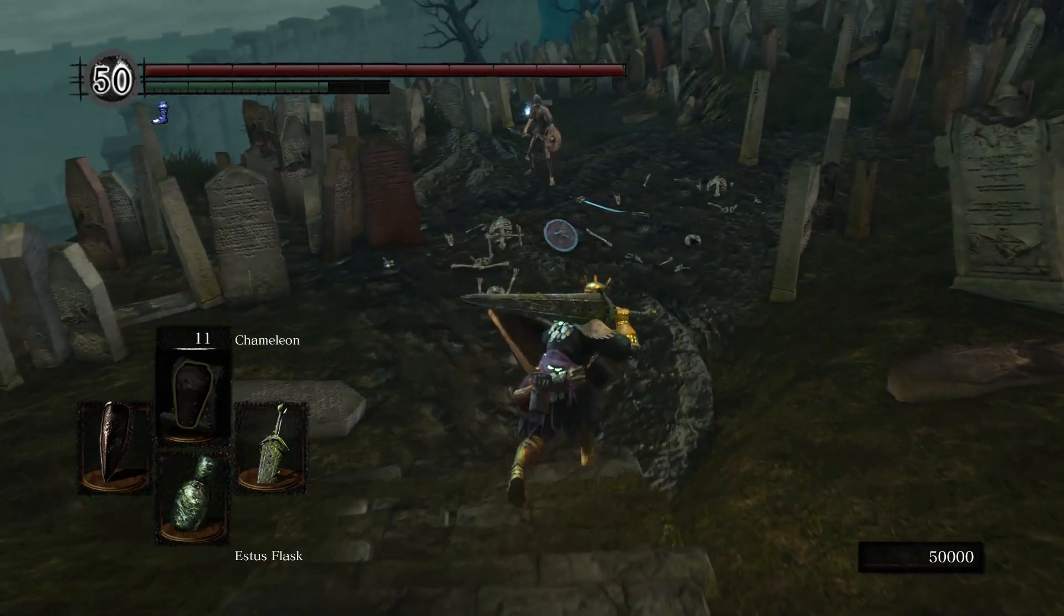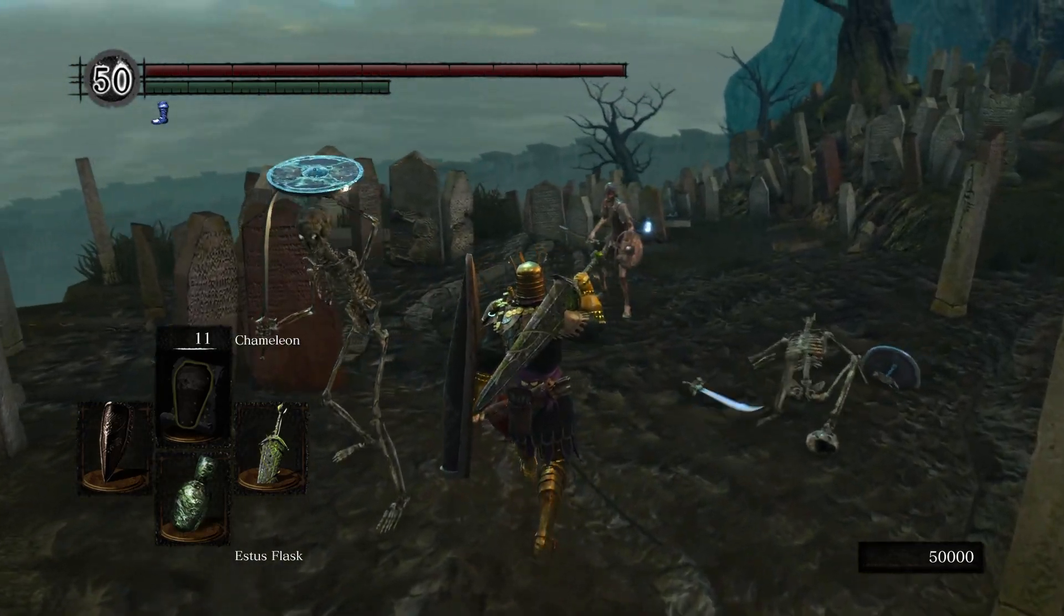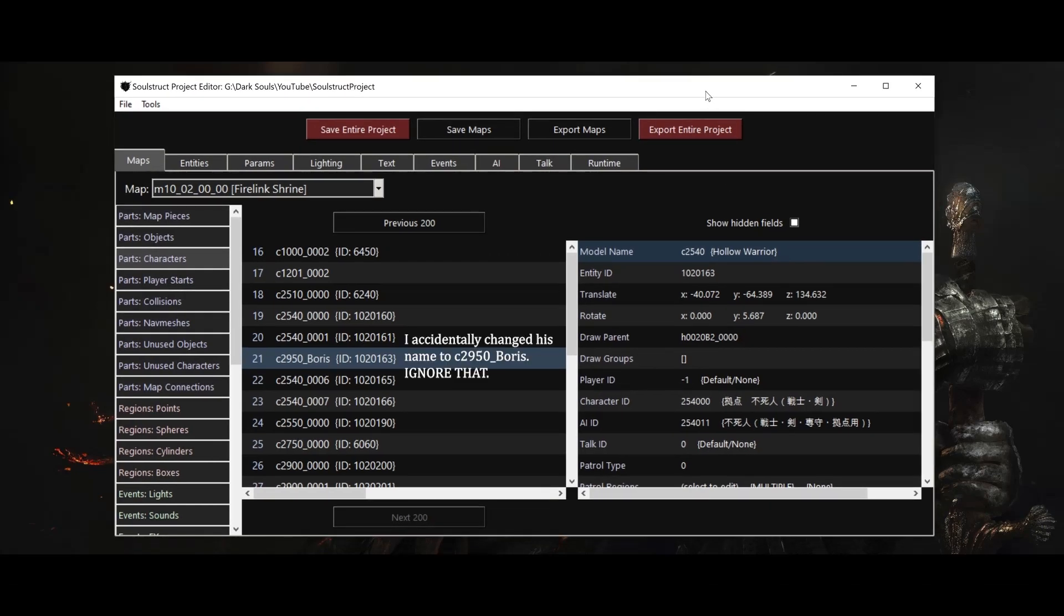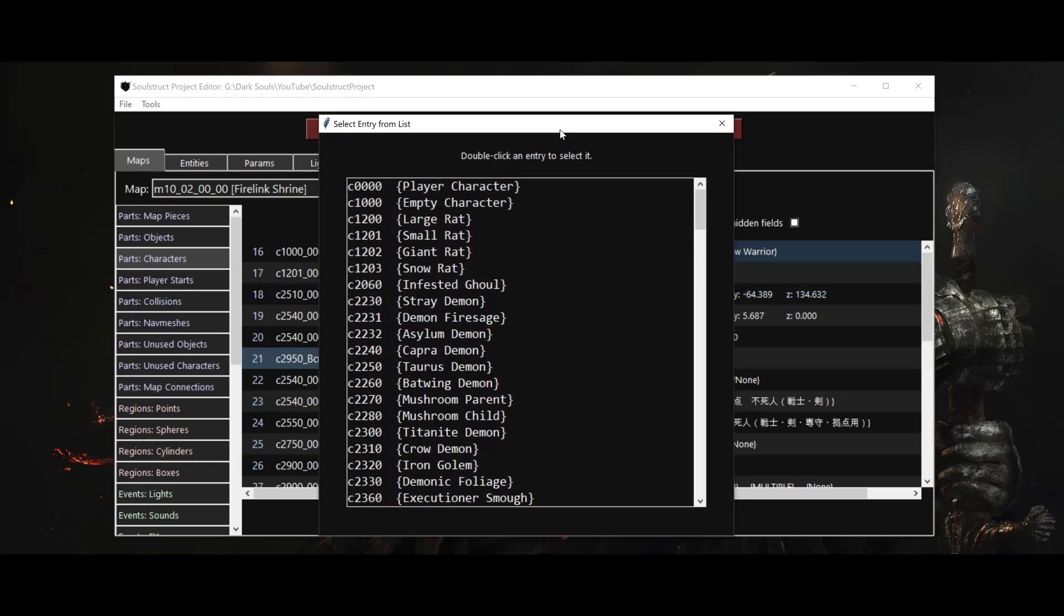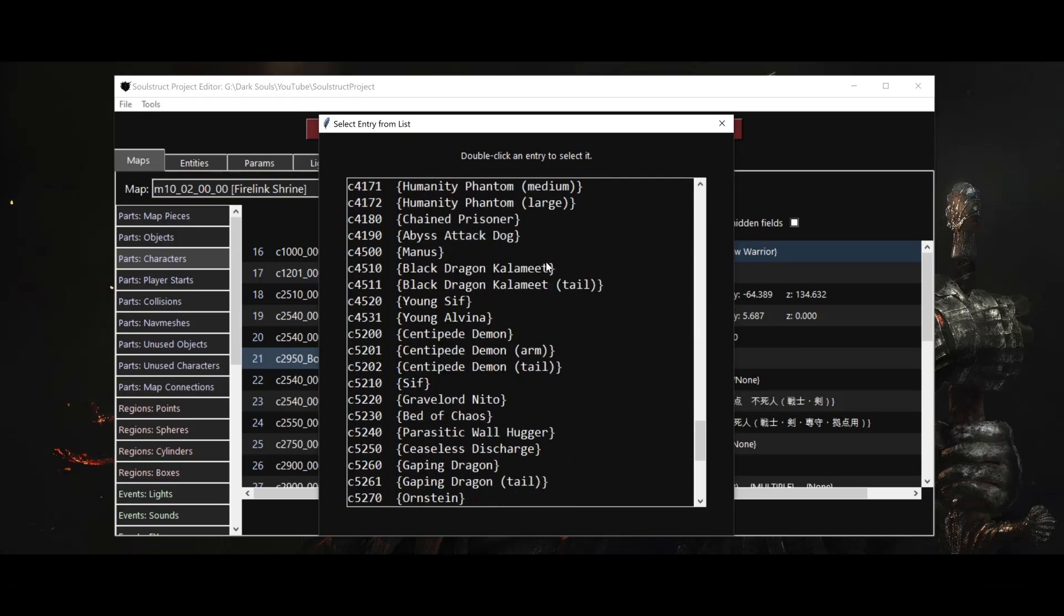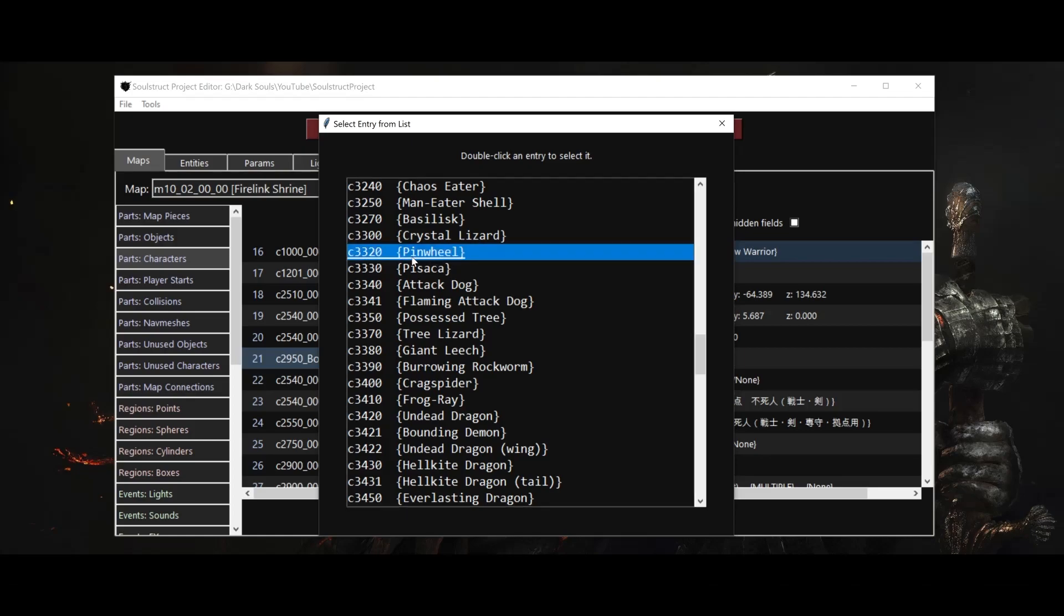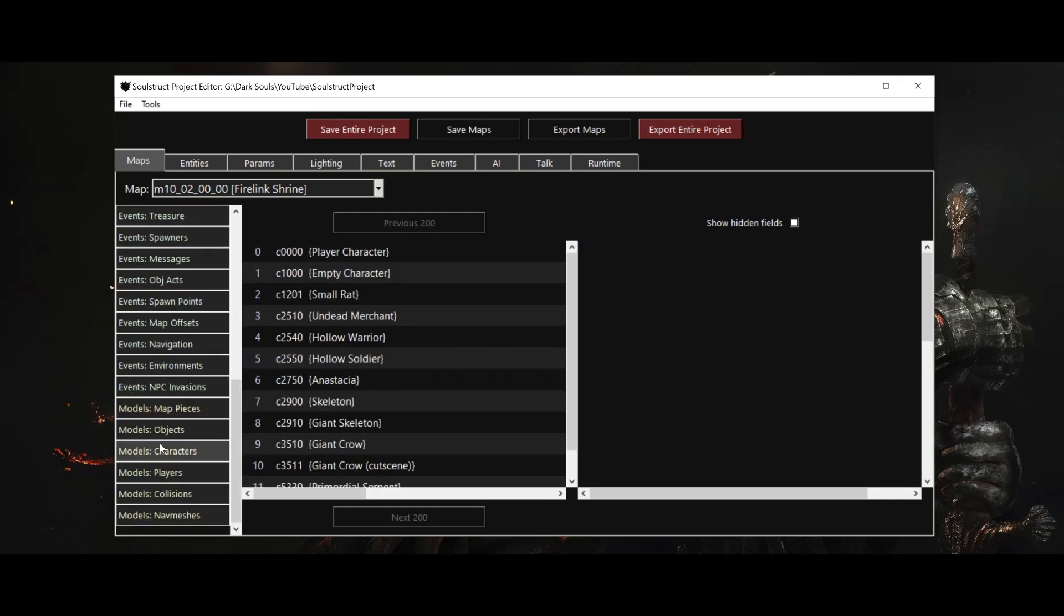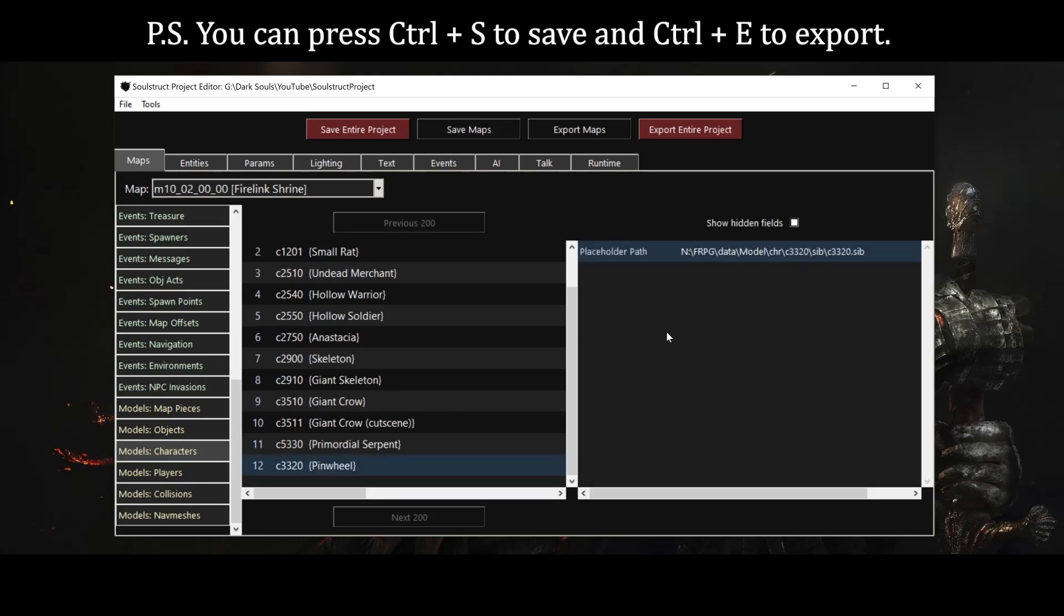Let's mix things up a little bit now and give Boris the promotion he's always dreamed of by turning him into a clone of Pinwheel. This is as simple as changing his model ID from C2540, the ID for a Hollow Warrior, to C3320, Pinwheel's model. Soulstruct actually lets us do this by just right-clicking the model name field and opening a complete list of all the character models in the game, so we don't have to memorize any of the IDs. When we double-click the model we want, Soulstruct will warn us that this model hasn't been added to the data for this map yet and offer to do it for us. After accepting, we can check and see that C3320 has indeed been added to the character model list. After exporting and reloading the map again, we'll see Boris's new form.